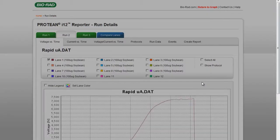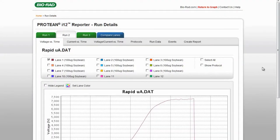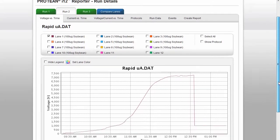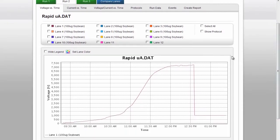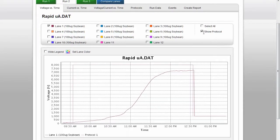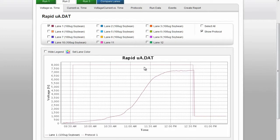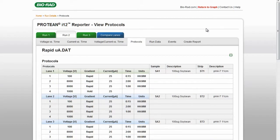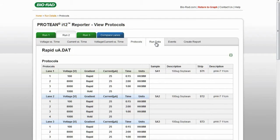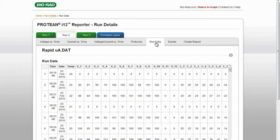Click the Show Protocol box to display the protocol that was programmed for that lane. The protocol is shown as a dotted line the same color as the lane. Click on Protocols to view all the protocols that were programmed for that run. Click on Run Data to see the raw current and voltage data from the run. Click on Events to see if the run was paused and when it ended.